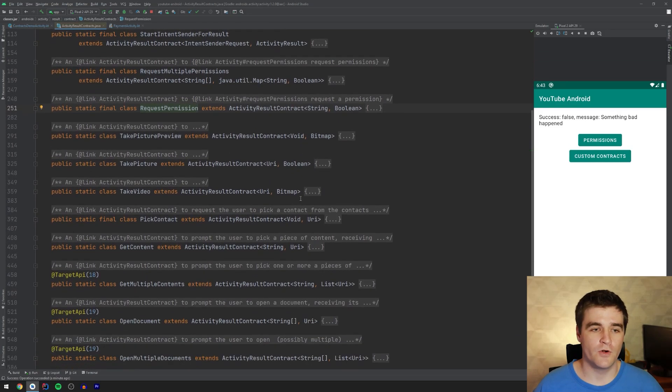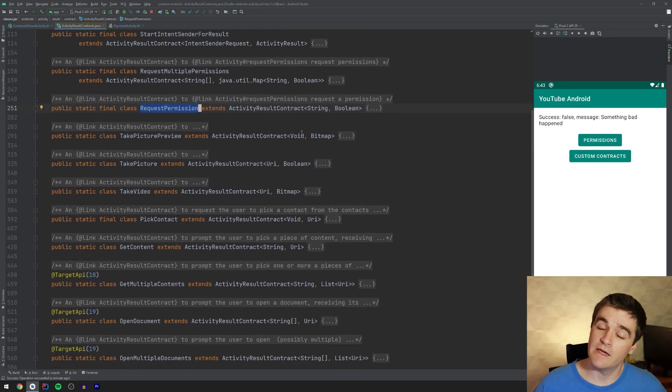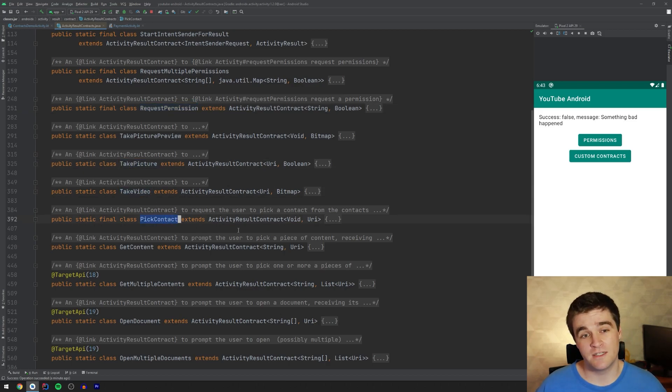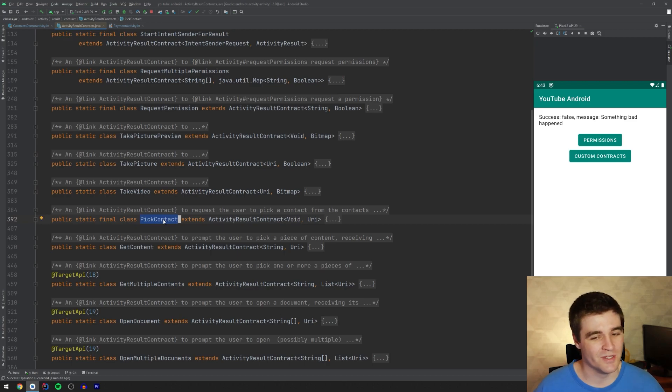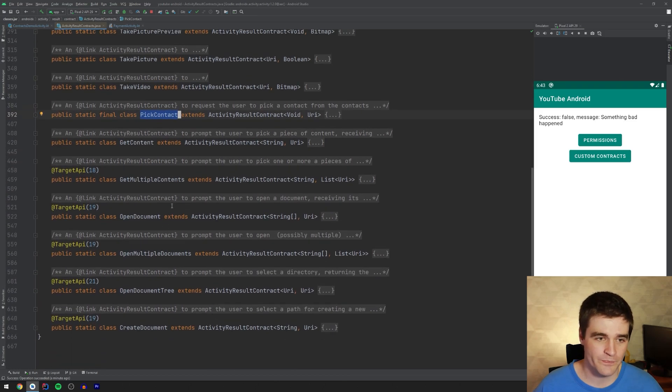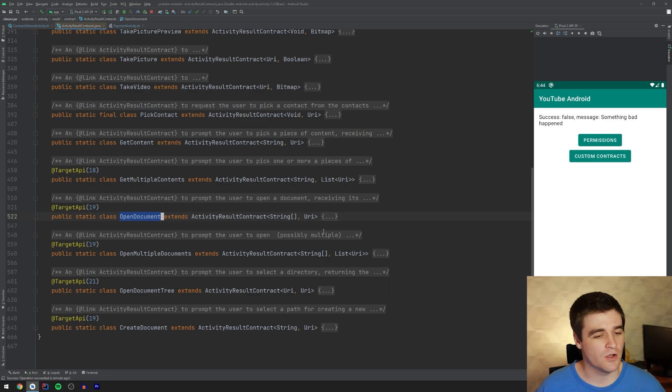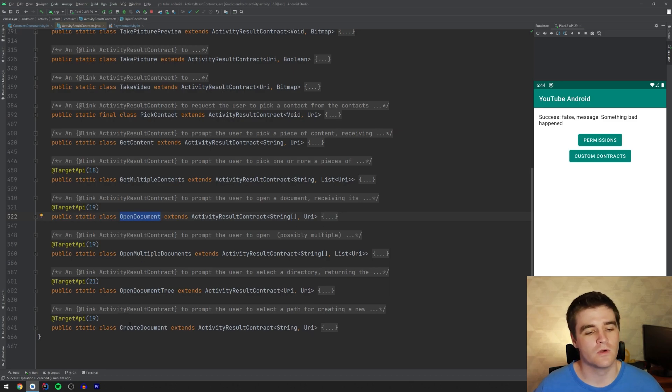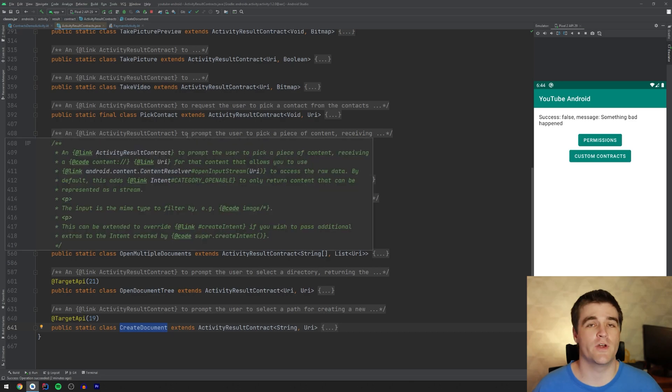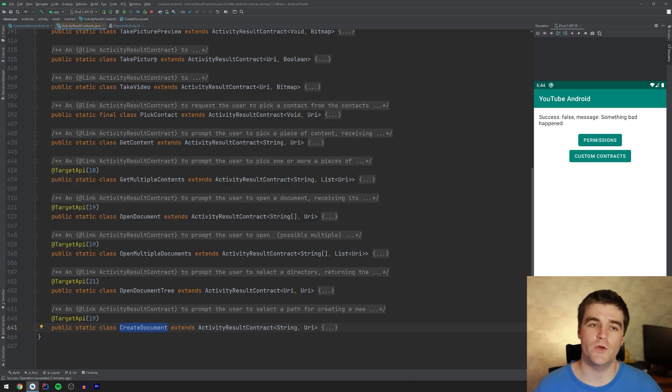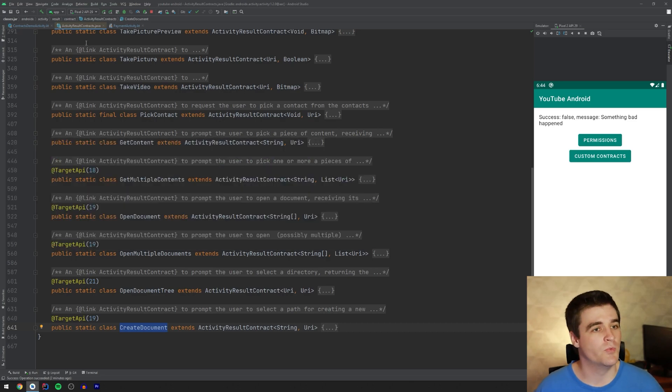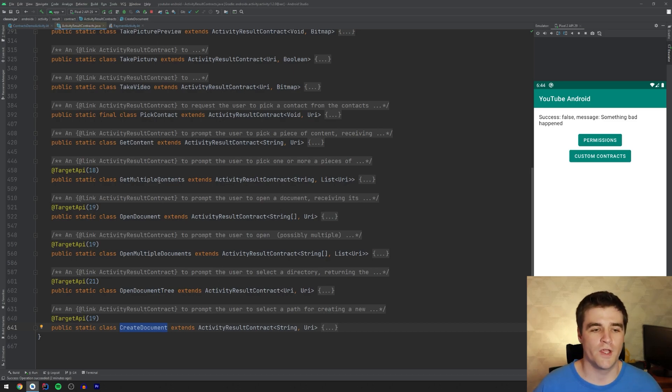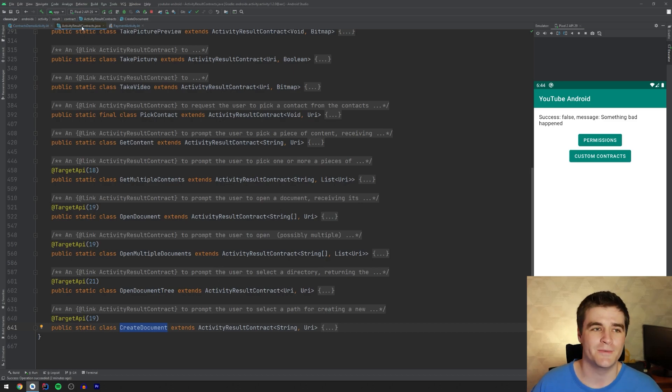But for example, we had the request permission one and there's a whole lot of other interesting ones as well, like to take a picture, to take a video, to pick a contact, which I really appreciate because contact picking is a bit of a mission as well. And then there's other more advanced ones like opening a document or creating a document as well. So all these contracts have already been defined for you and you get them for free when you pull in the latest activity library. So have a look at those before going and writing your own that might exist already.